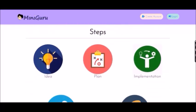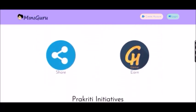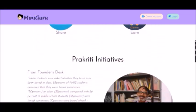Steps. First, you get an idea. Second, you plan. Third, you implement it. Fourth, you share it with the miniguru community. And fifth, you earn go-ins.